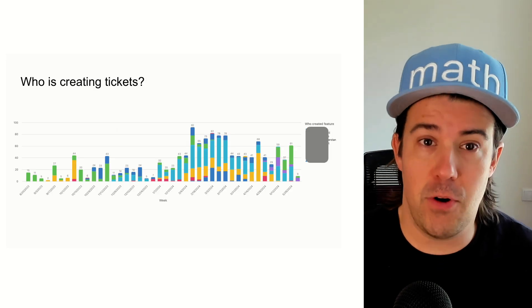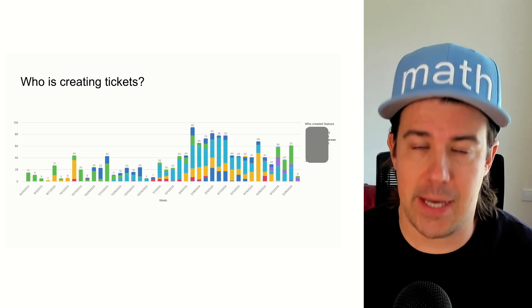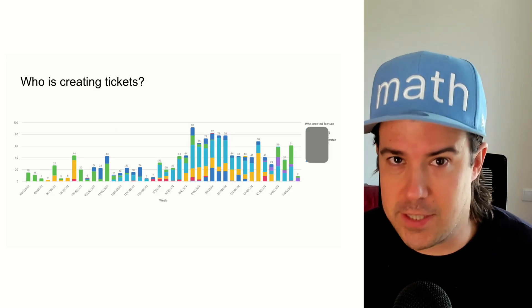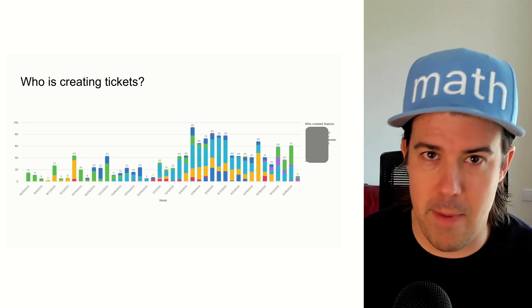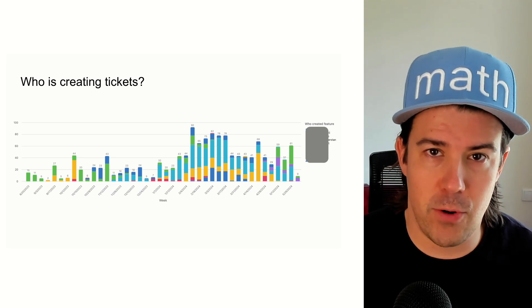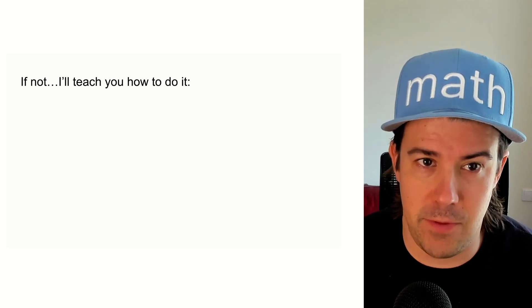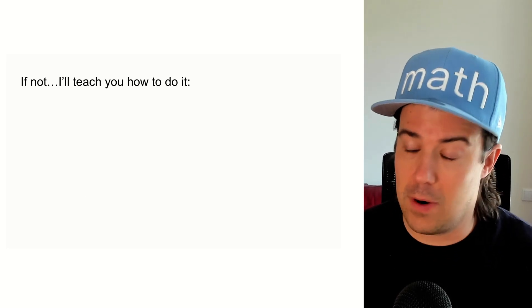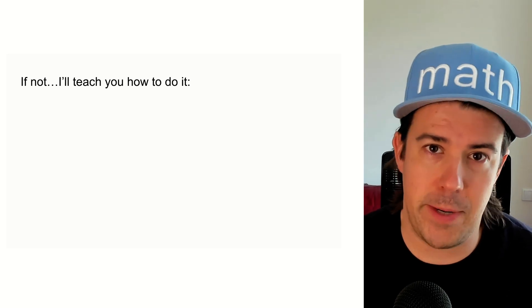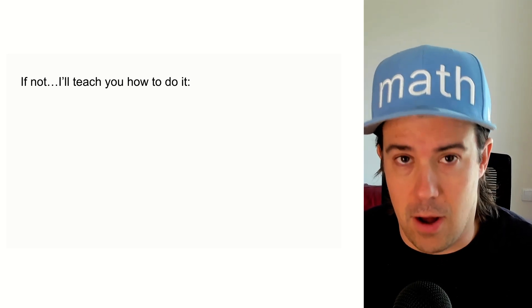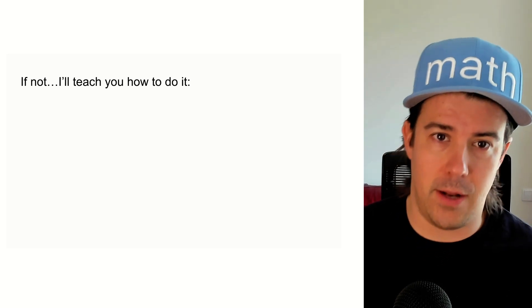Do you know who is creating tickets on your team, which CSMs or account managers are creating the most and are the most responsive? You probably don't. Or if you don't, I'm going to teach you how we set this up in an automated way,